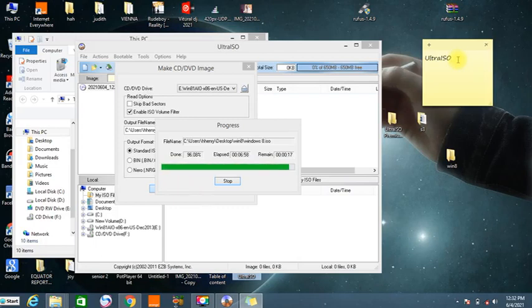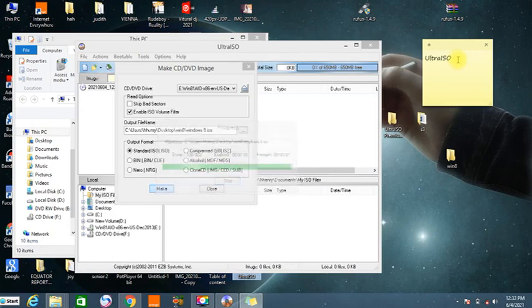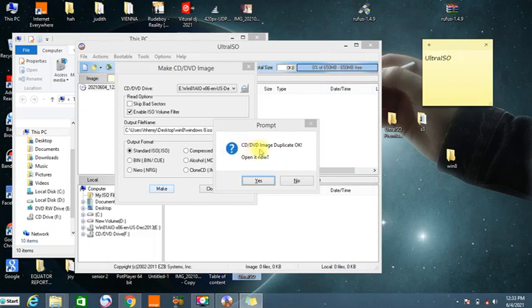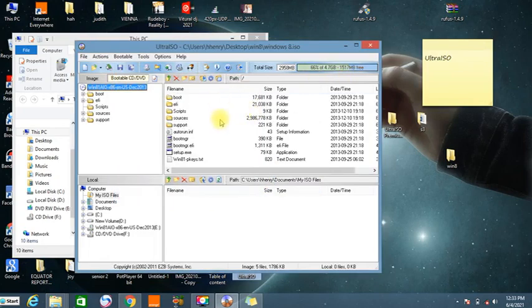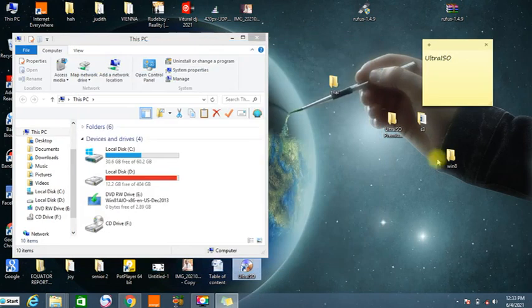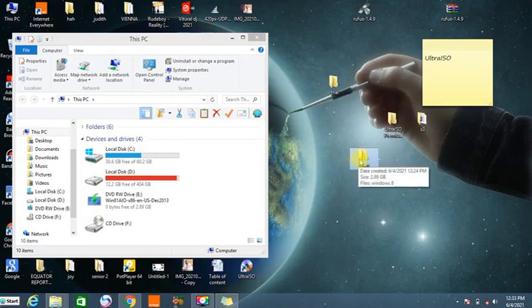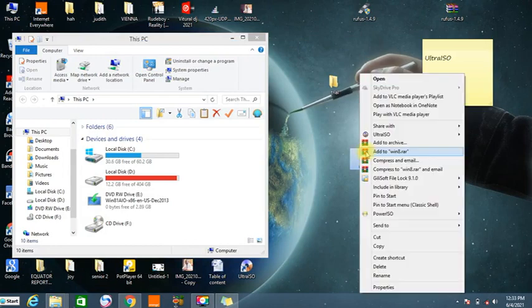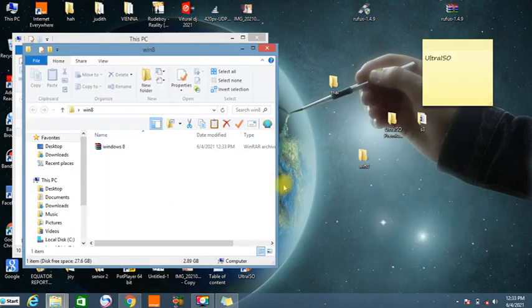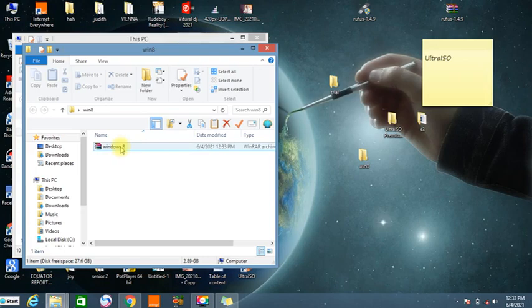It's now reaching 95. Finally, it's saying that the DVD or CD image duplication is okay, and we say Yes. Let's go and check — this is our image. Let's go check in our folder whether the image has really been put there. We right click and open, and we already have our Windows 8 as an image. I'm going to be creating another video on how we can make our flash drive bootable using the image we have created.